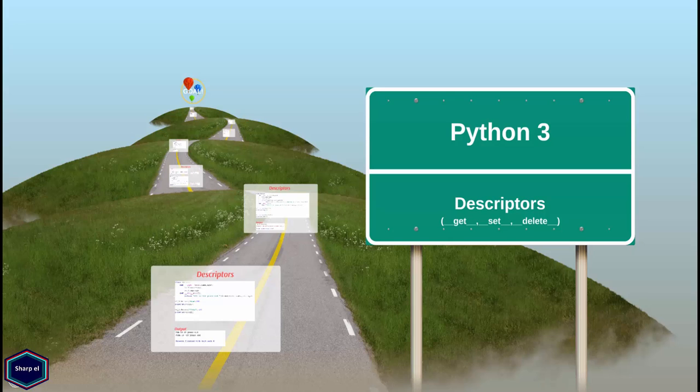Welcome to my next tutorial on descriptors. In a nutshell, a class that implements get, set or delete methods for an object is known as a descriptor.